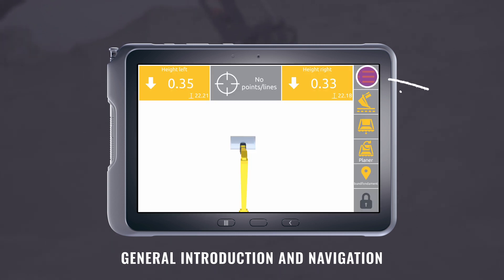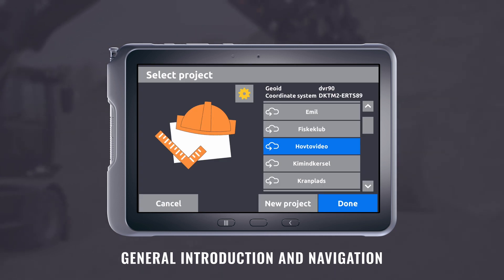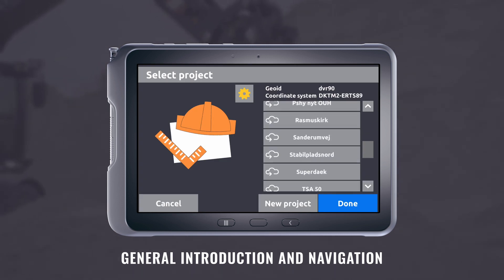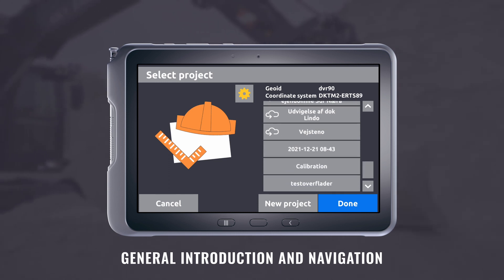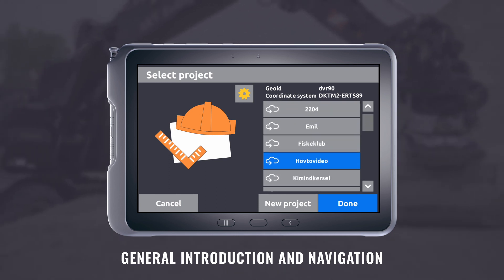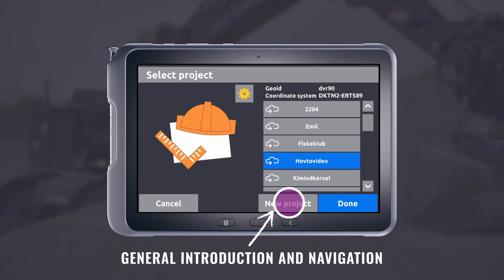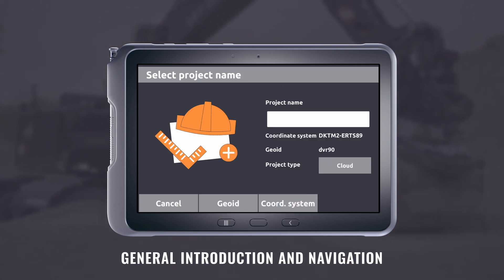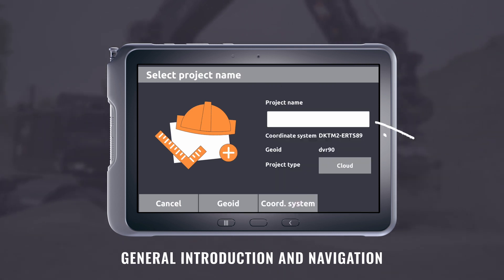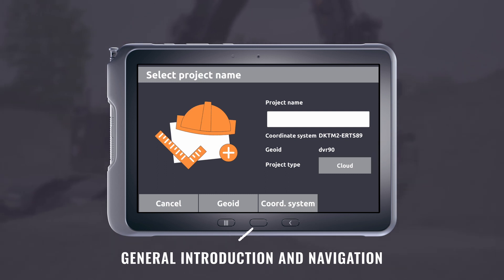If you hold it down, you enter the cloud projects and local projects. You can also create your own project. Press new project, type in a name, select if it should be synced with the cloud, and select the coordinate system and GLID.